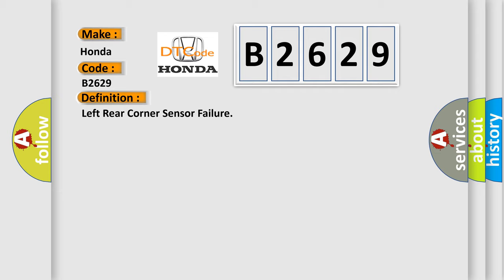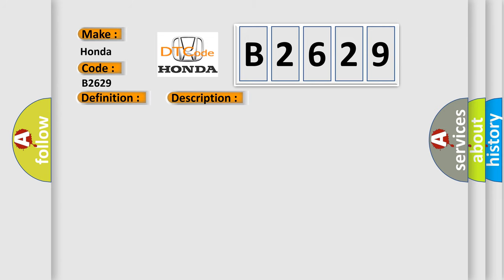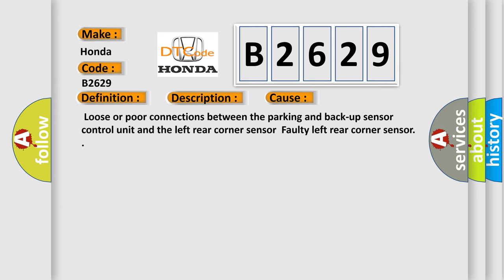And now this is a short description of this DTC code. Before troubleshooting, make sure rear part of the sensor is not dirty or covered with ice or snow. This diagnostic error occurs most often in these cases: Loose or poor connections between the parking and backup sensor control unit and the left rear corner sensor. Faulty left rear corner sensor.